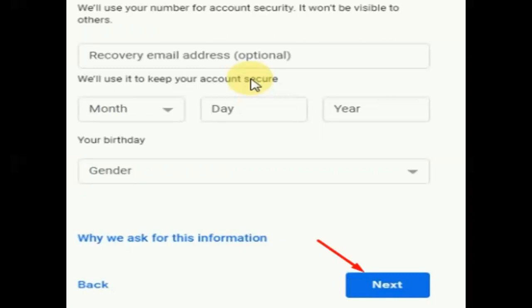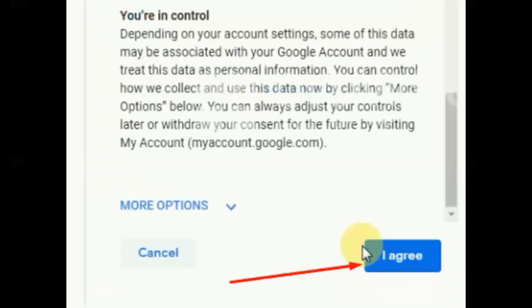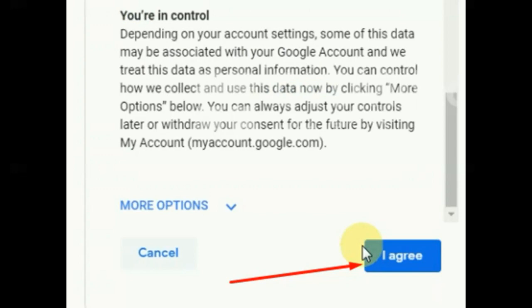After that, you'll be given an option to put your email address, your month of birth date, and your gender, and then click Next. In this portion, you can skip the process by clicking the Skip button. And lastly, agree to Google's privacy policy and terms of service. Just click the Agree button, and you now have a Google account.